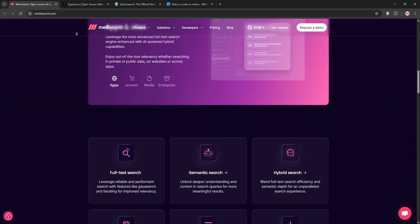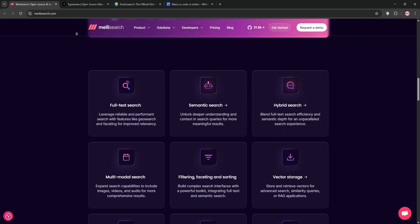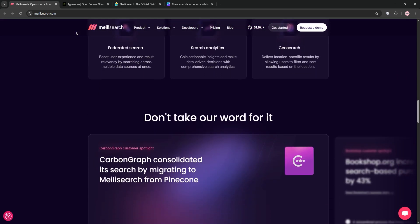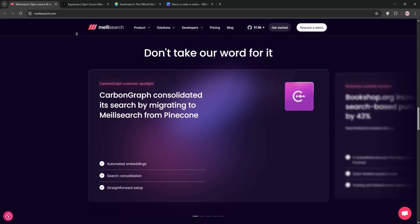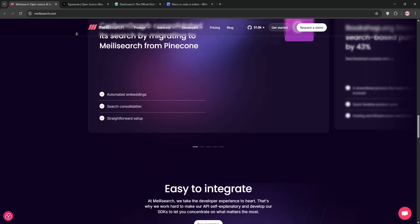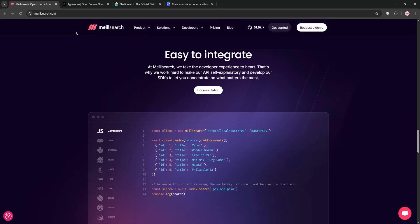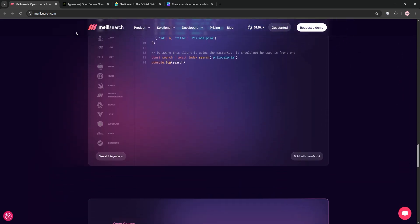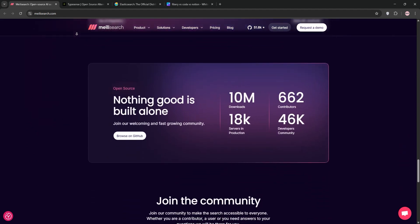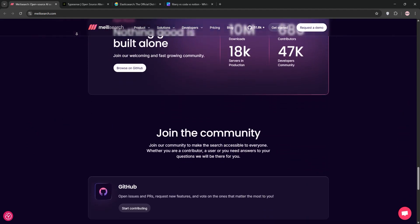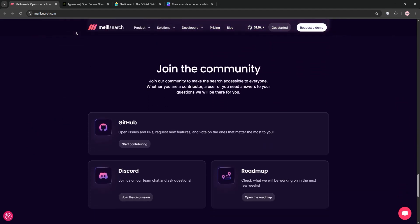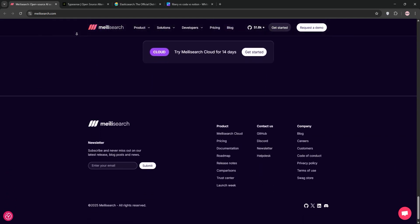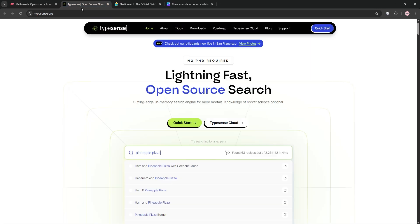MeiliSearch is an open-source search engine built in Rust, launched in 2018. It's designed for speed and simplicity, offering typo-tolerant, instant search with a developer-friendly API. It's great for small to medium-sized datasets and excels at user-facing applications like e-commerce or SaaS platforms. However, it lacks multi-node clustering, so it's not ideal for massive, high-availability setups.